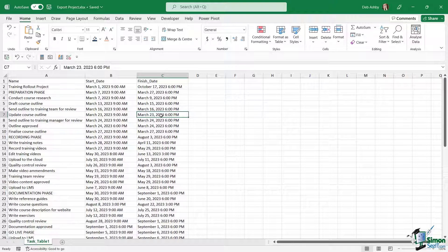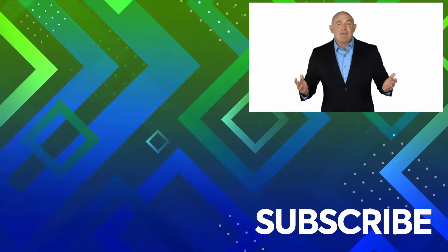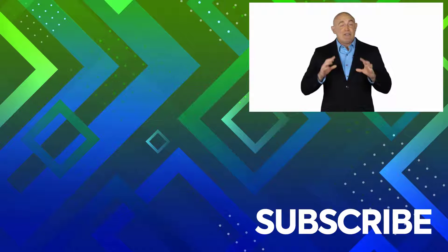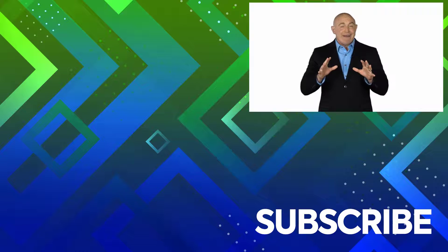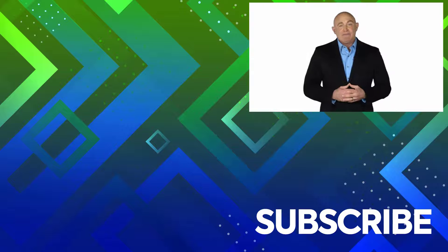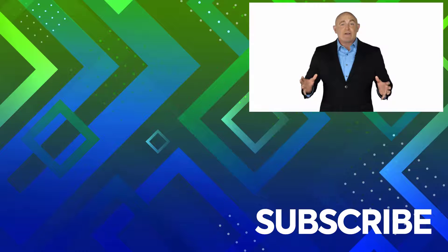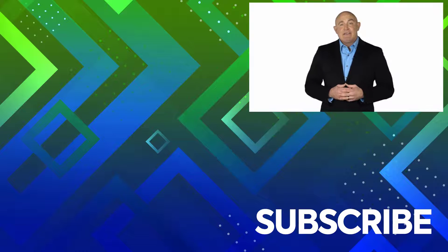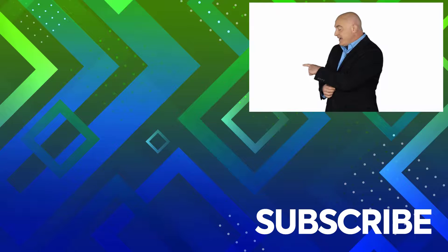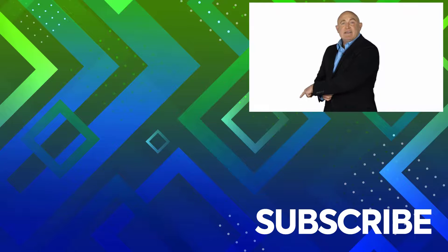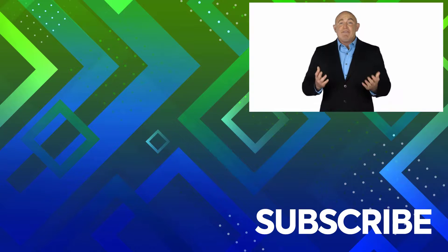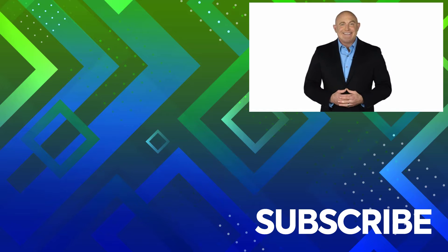So those are the two main options you have when it comes to exporting data into other file formats so that you can share it with people who don't necessarily have Project. If you're not a subscriber, click down below to subscribe so you get notified about similar videos we upload. To see the full course that this video came from, click over there, and click over there to see more videos from Simon Says IT.